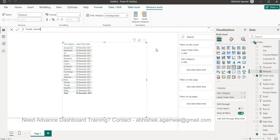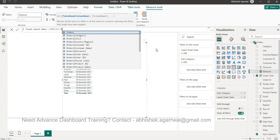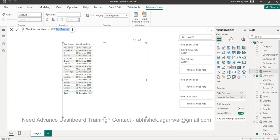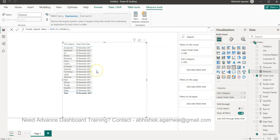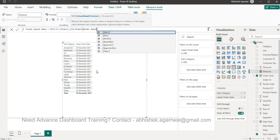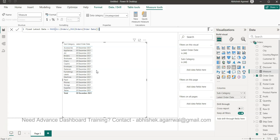So I'll create a new DAX measure called "Fixed Latest Date." If you're coming from Tableau, this is similar to a Fixed LOD (Level of Detail) expression. This measure is based on the MAXX function: MAXX(ALL(Orders), [Order Date]). Using ALL(Orders) means it will not use row context — the number won't change based on the row. ALL(Orders) ensures this is at the orders level, not any dimension level, and the expression simply returns the order date.